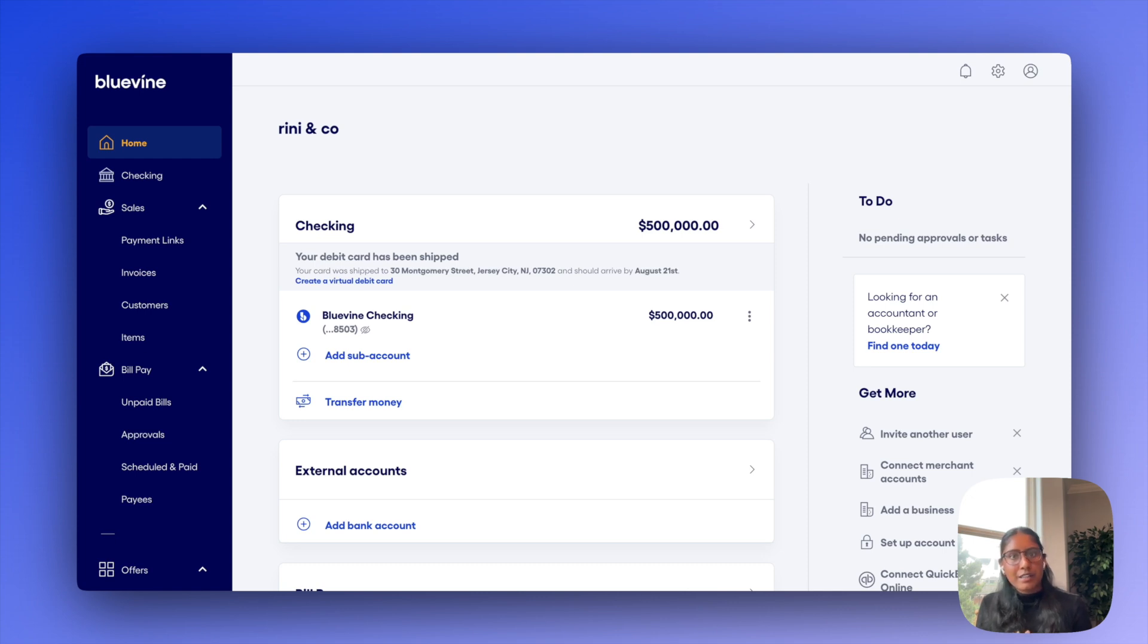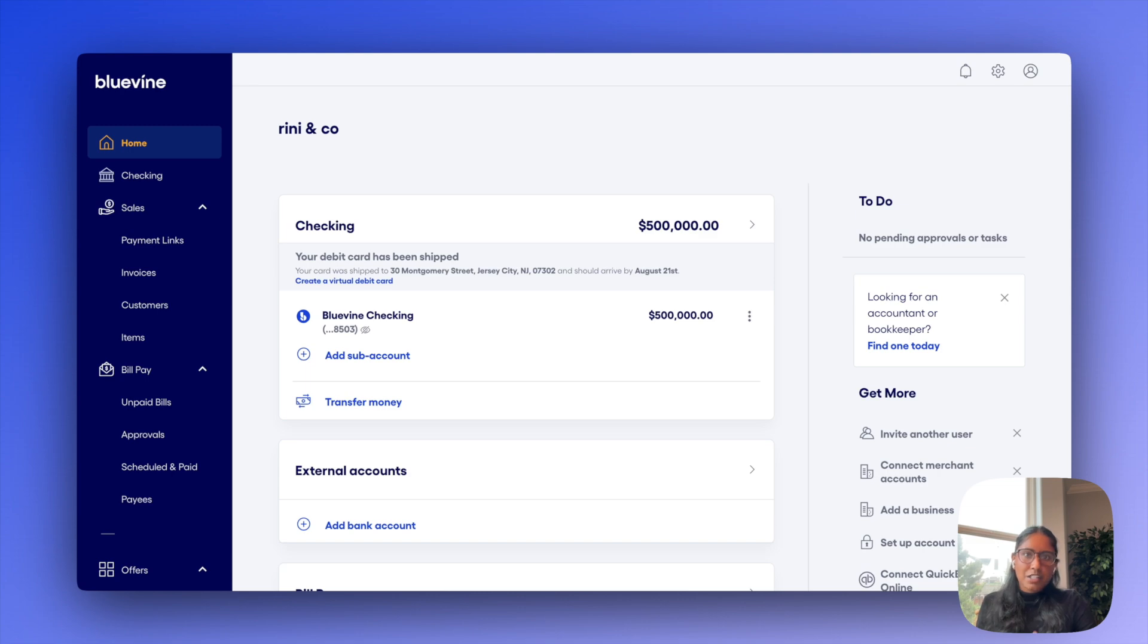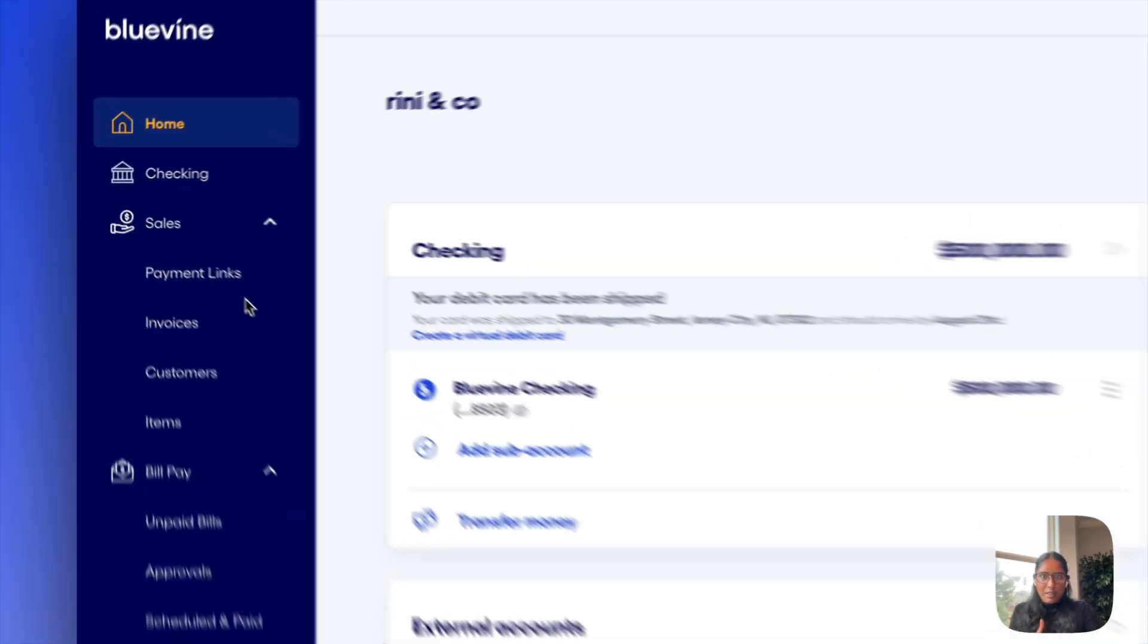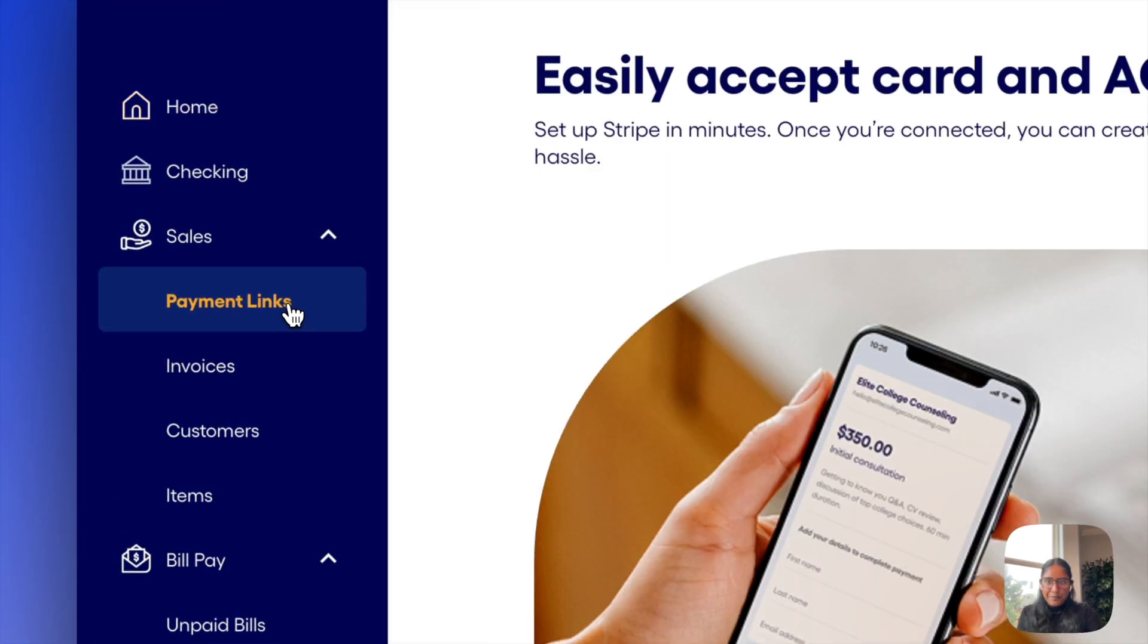You can see here that I already have a BlueVine account pulled up, and you'll find sales on the left-hand side of your nav. So I think for simplicity, we'll actually just go top to bottom here, starting with payment links.